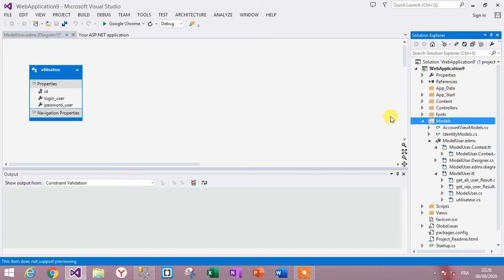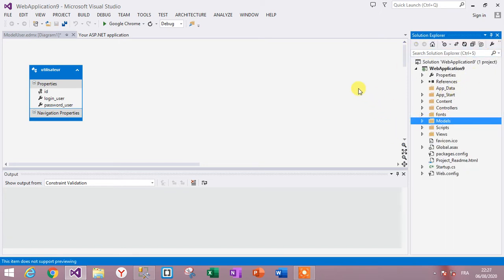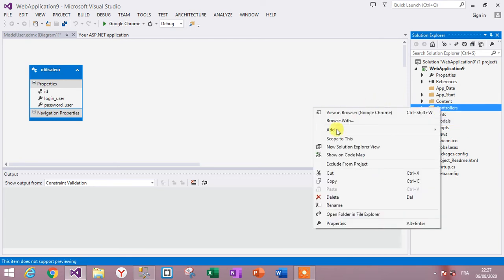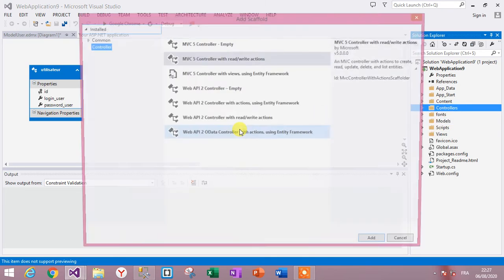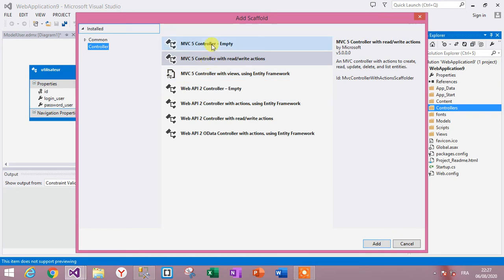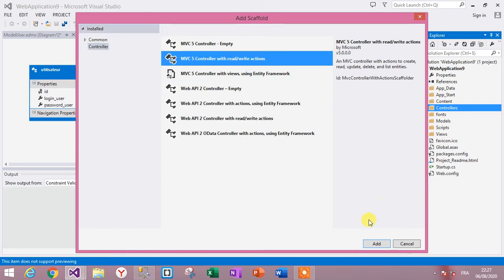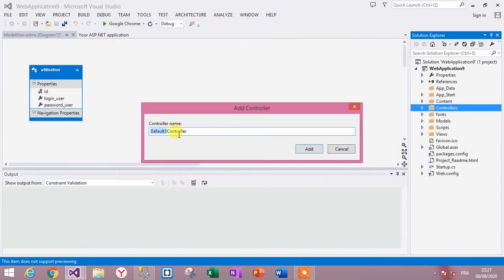The third step is to create a controller. Right-click on the Controllers folder, click Add Controller, and choose the controller with the appropriate actions. Name it UserController.